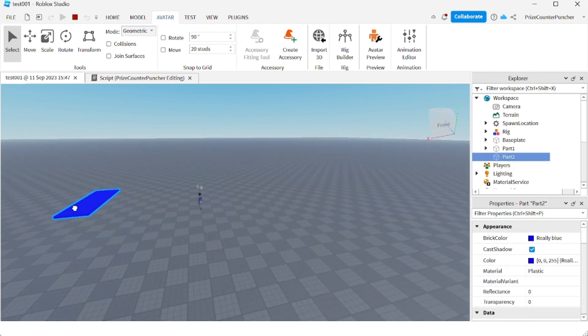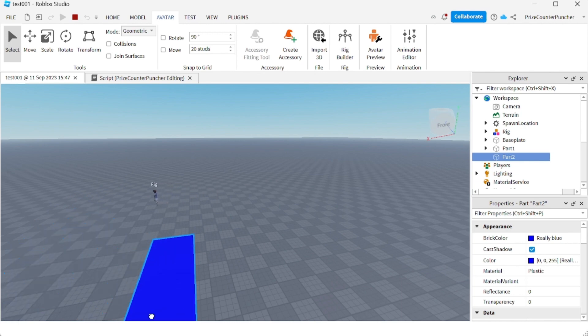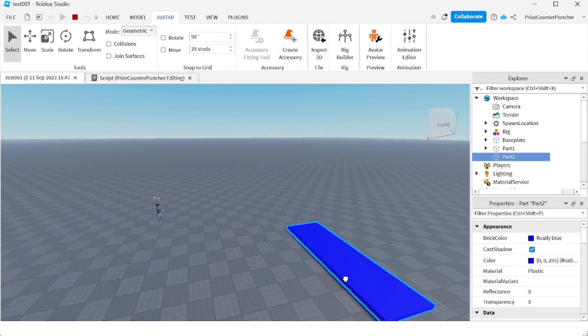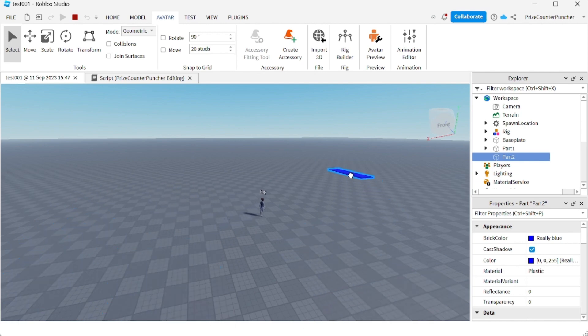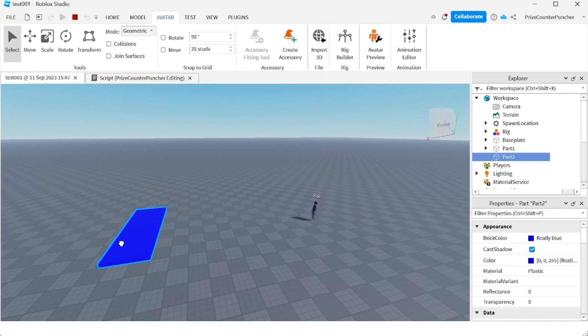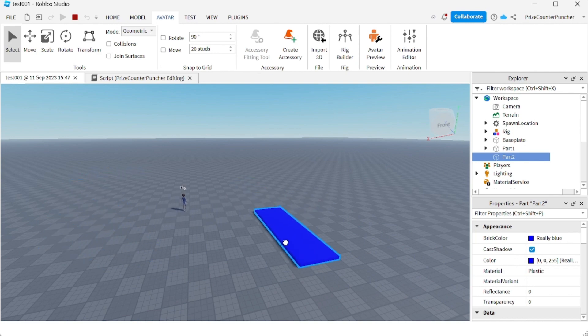If I drag the blue part and move it anywhere else, the rig is gonna follow. It's gonna keep on following the blue part till it reaches it, then it stops. Now let's play test and take a look.